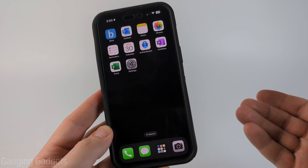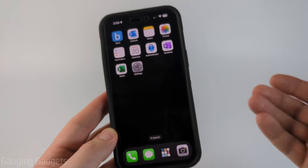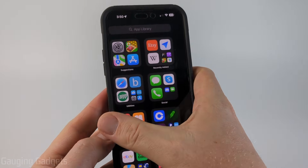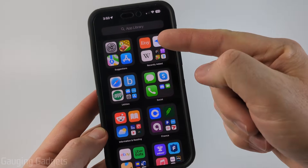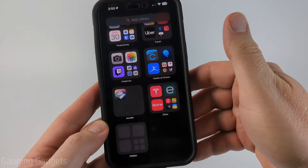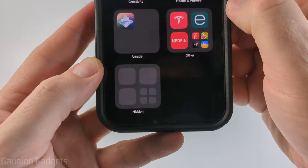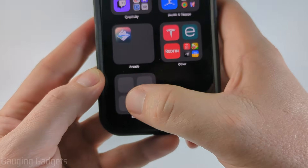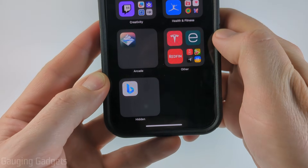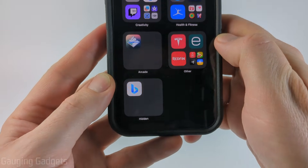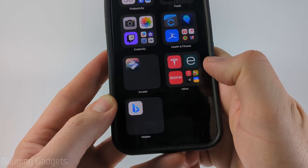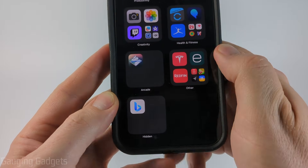Now in order to unhide that app or find it to open it, swipe from right to left until you get to your app library, then scroll all the way down and you'll see Hidden. Select Hidden — it'll quickly check Face ID and then show you the app, and you can open it if you want to.